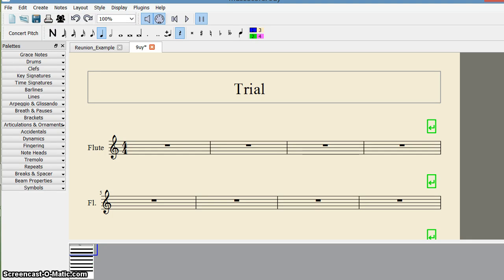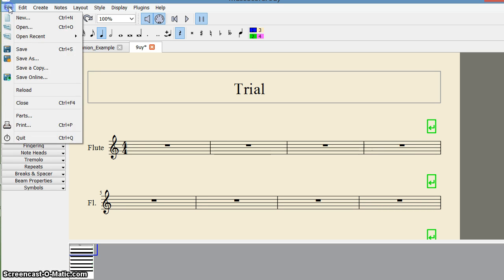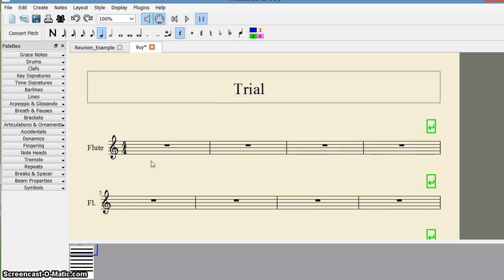Hello, welcome back. Today we're going to see how to add bar lines in a new score. I clicked File and opened a new file named Trial. Now I want to add several bar lines.